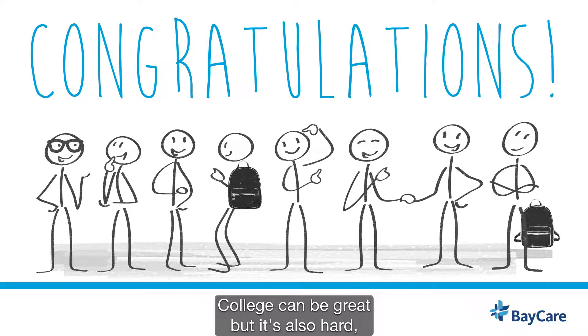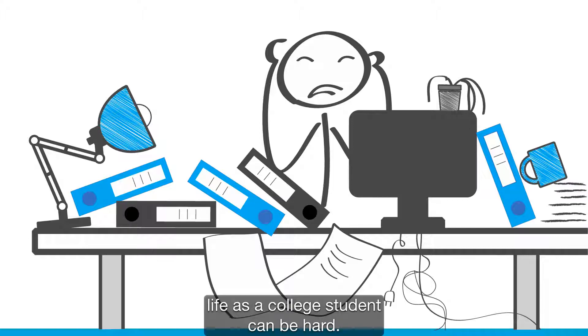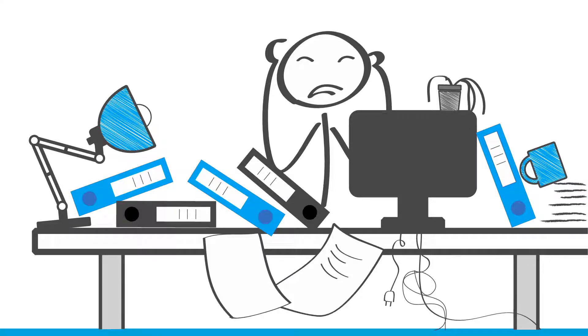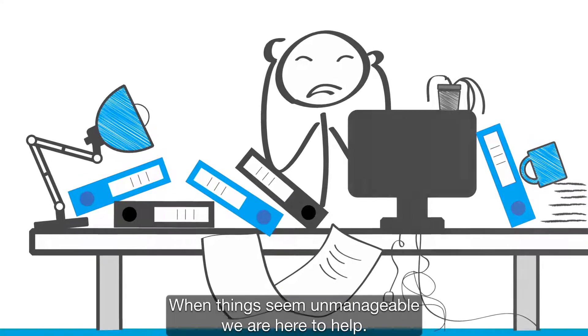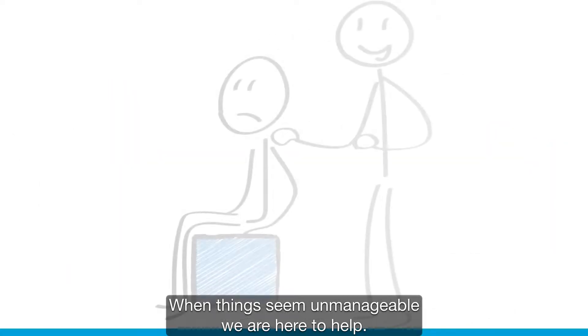College can be great, but it's also hard. And it's not just hard tests and papers. Life as a college student can be hard. When things seem unmanageable, we are here to help.